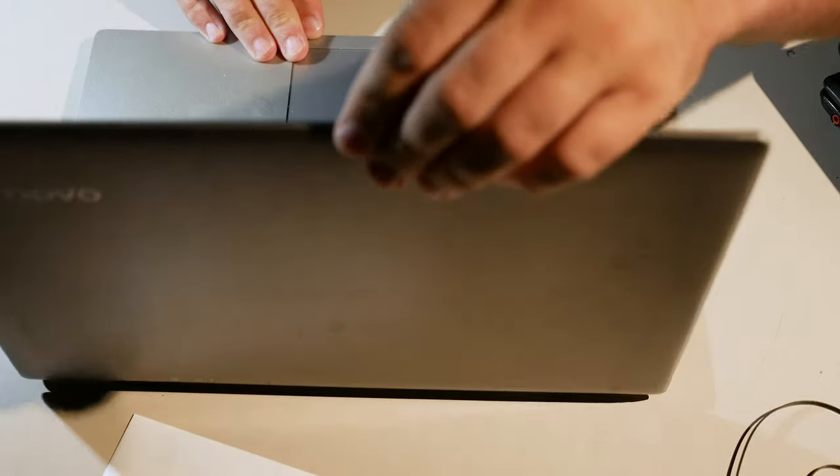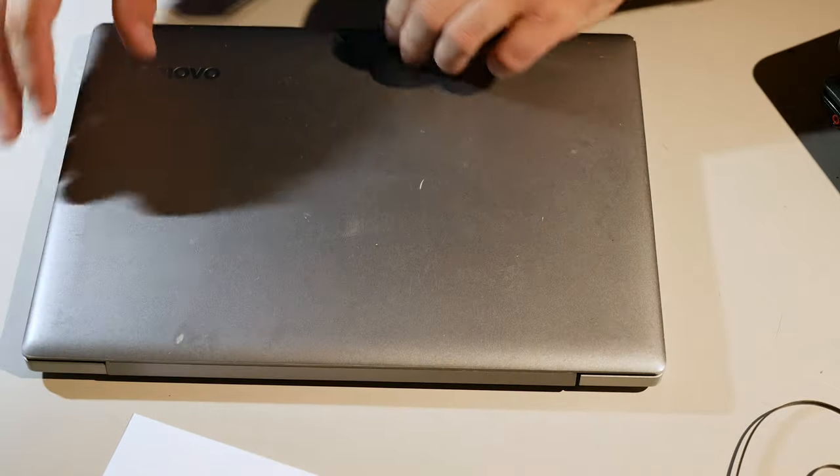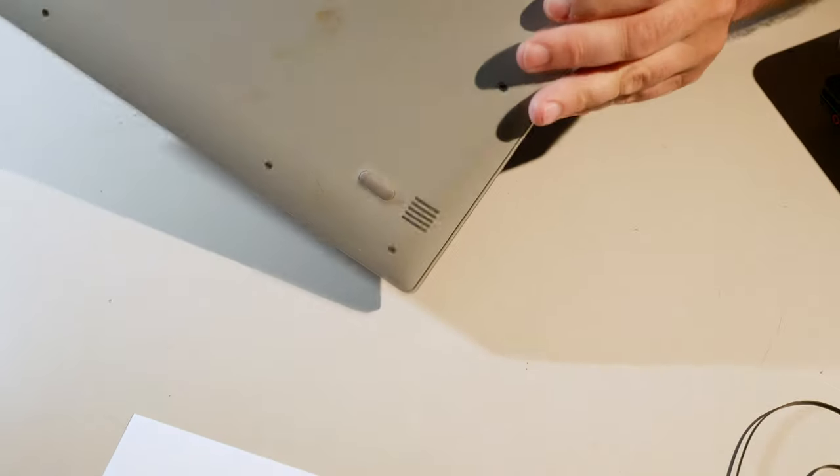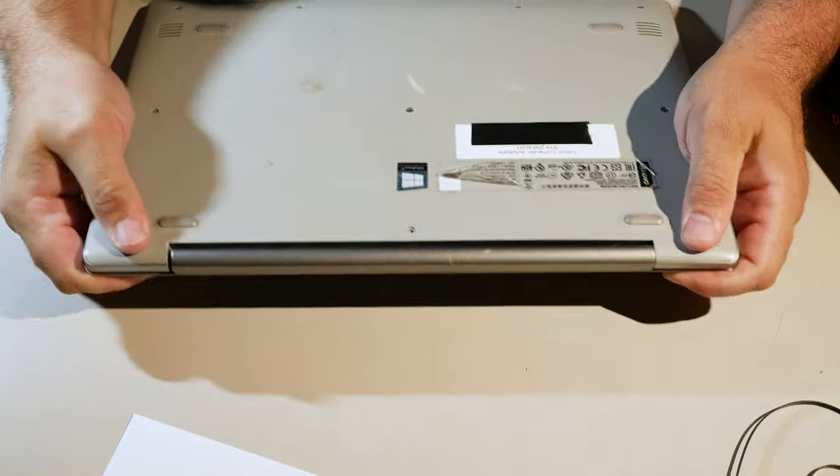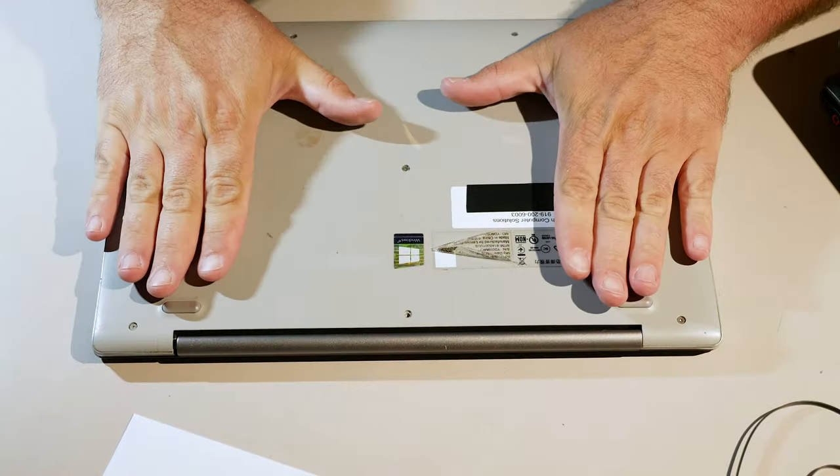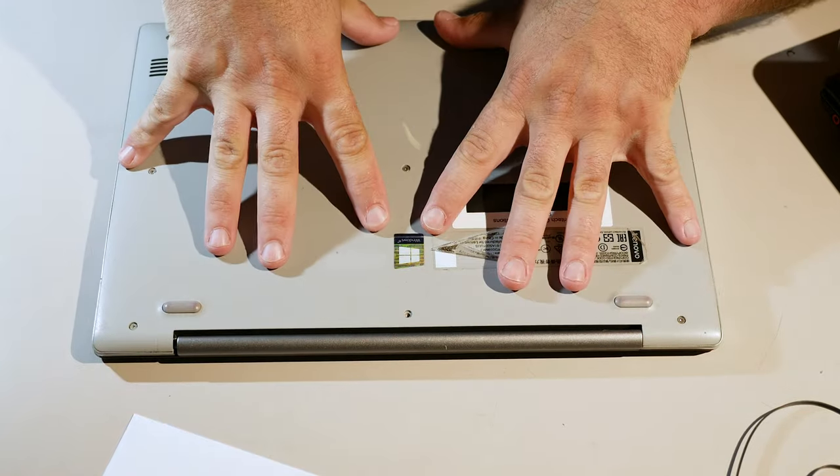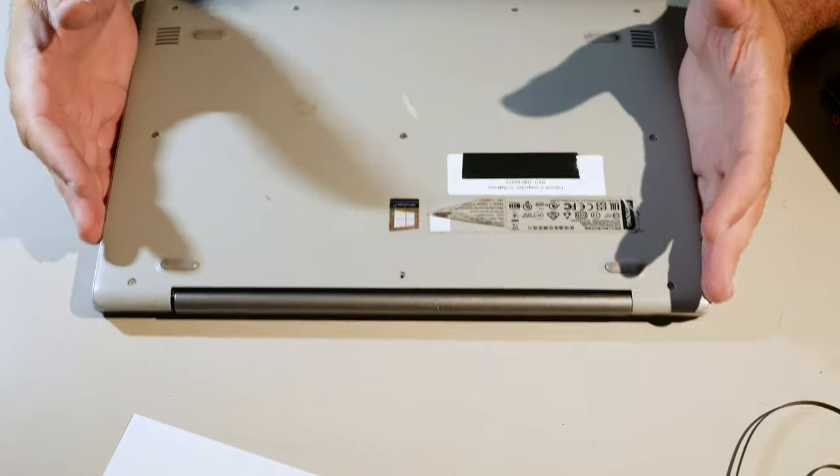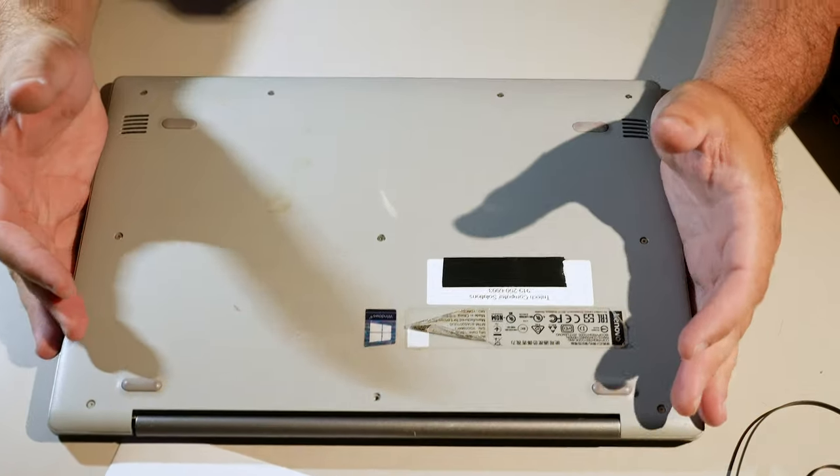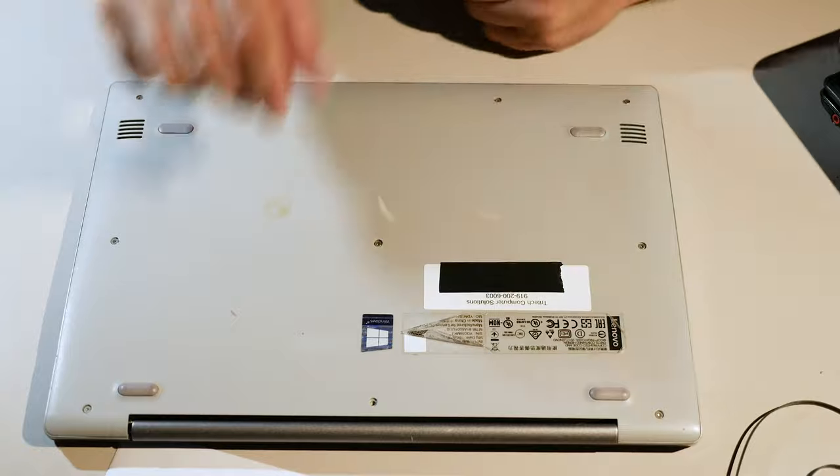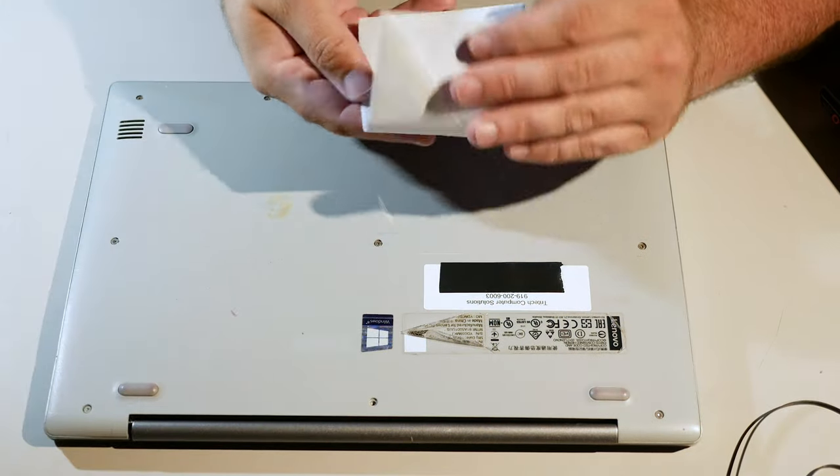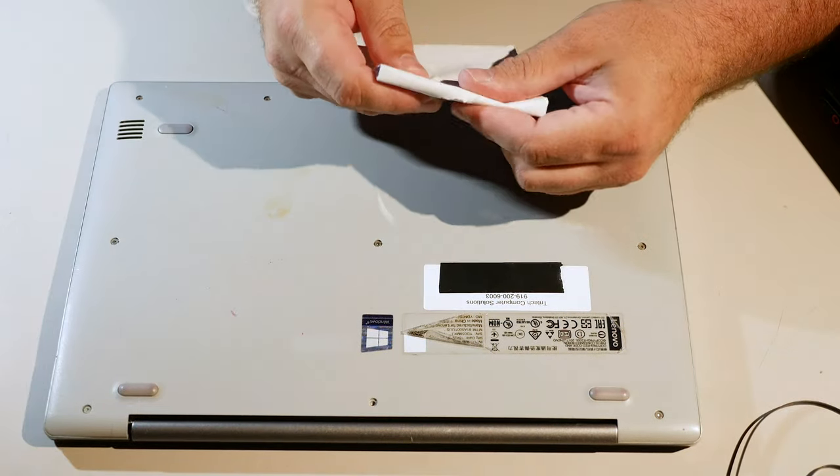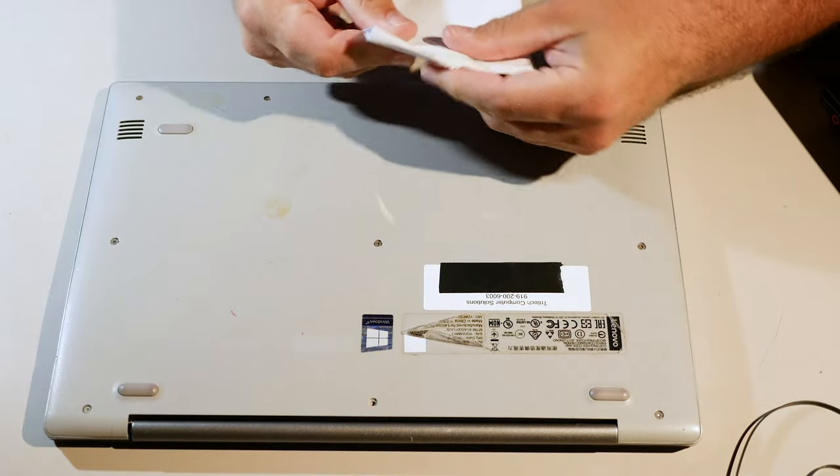Yeah, it's got some flex there. So I'm just gonna go ahead and leave it alone. Let it cure overnight. Throw away this epoxy. And that's it.